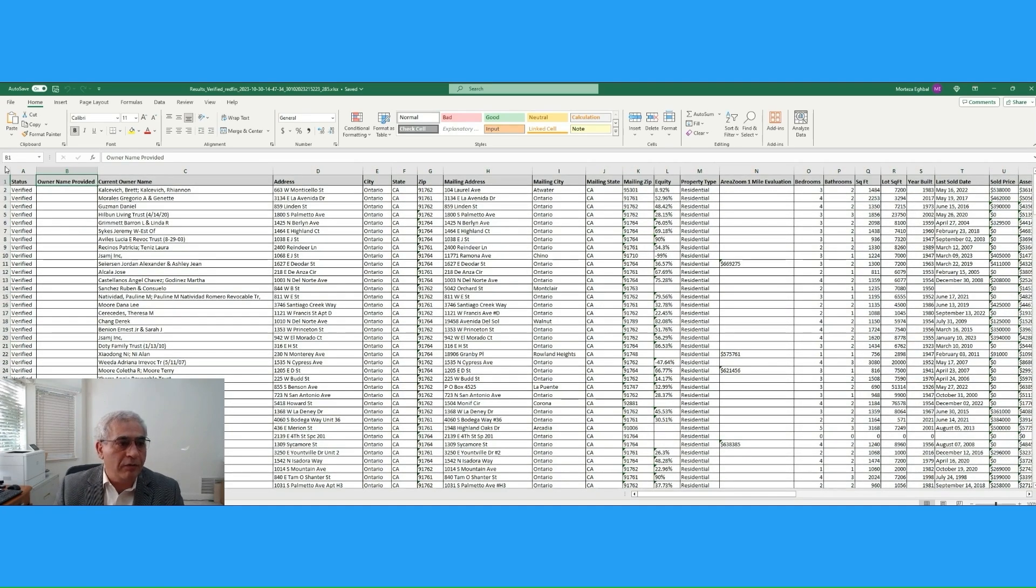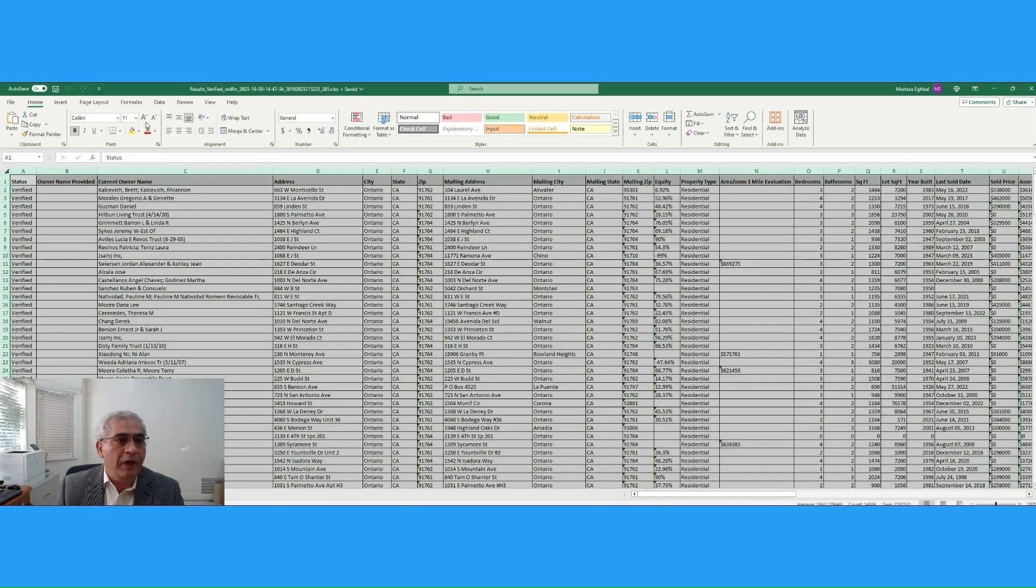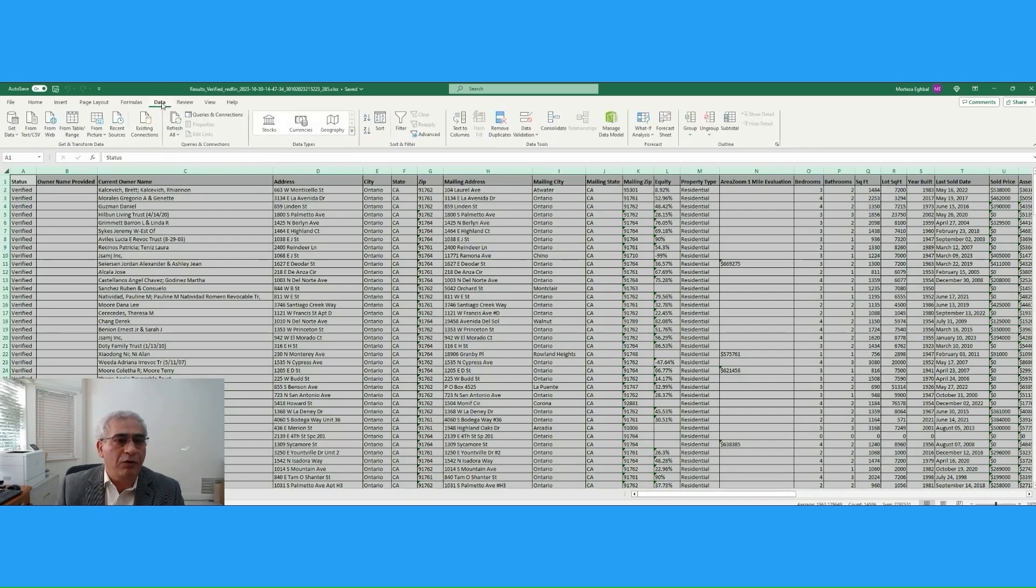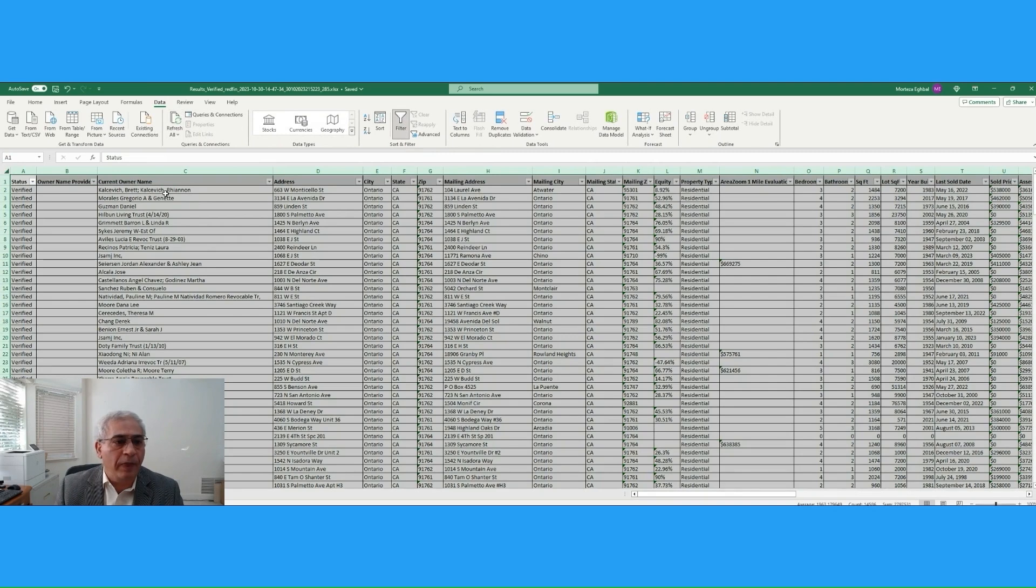So here we are, and we're going to go to data, and then we're going to select and filter.